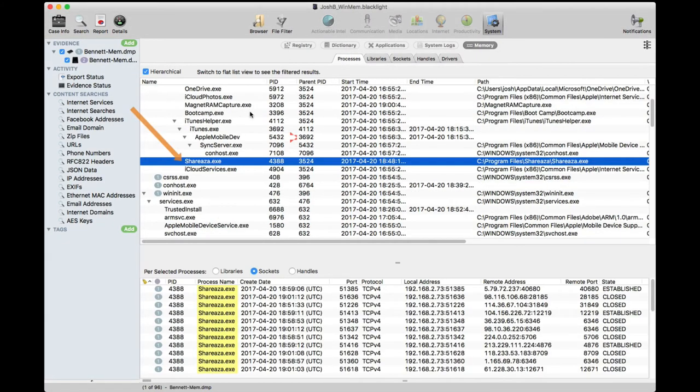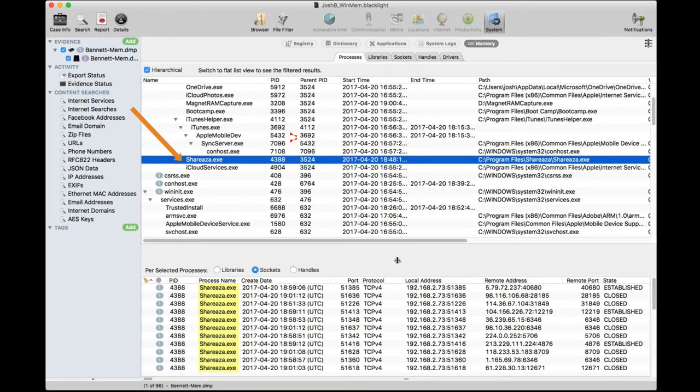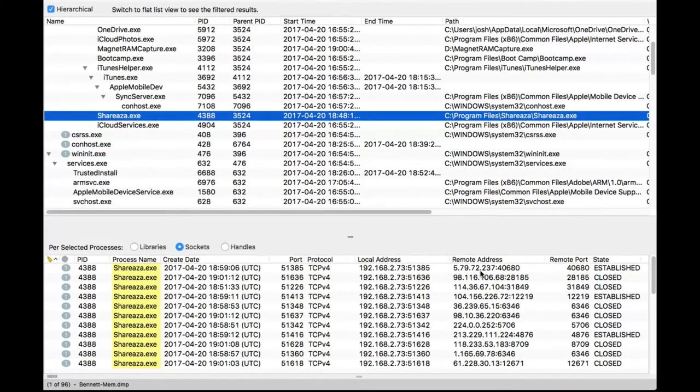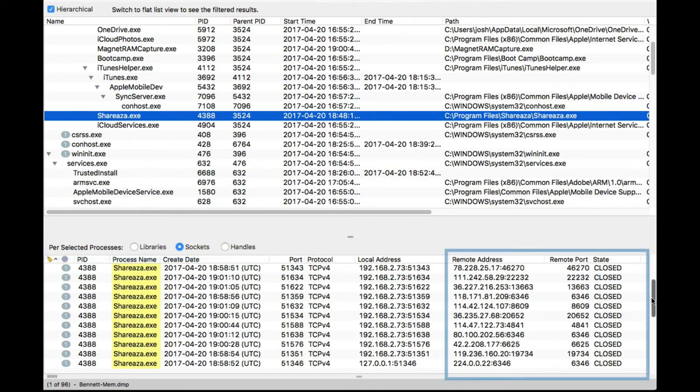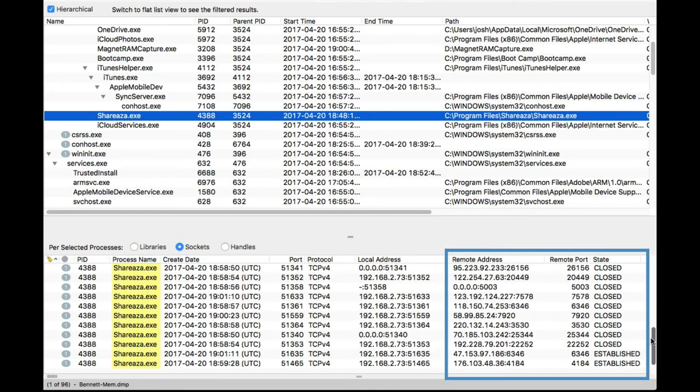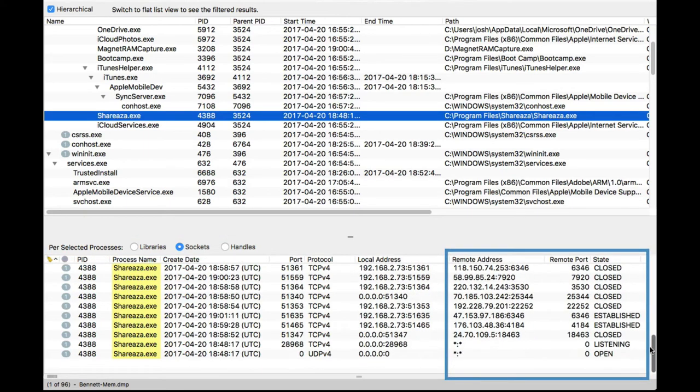When we select the process of interest, a window appears below showing only that process's libraries, sockets, and handles. We'll look at the sockets that have been opened.